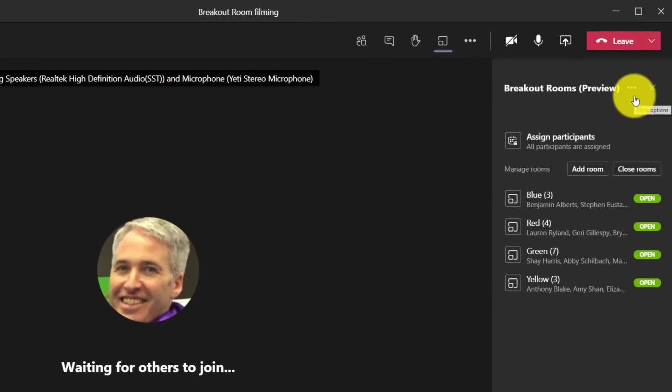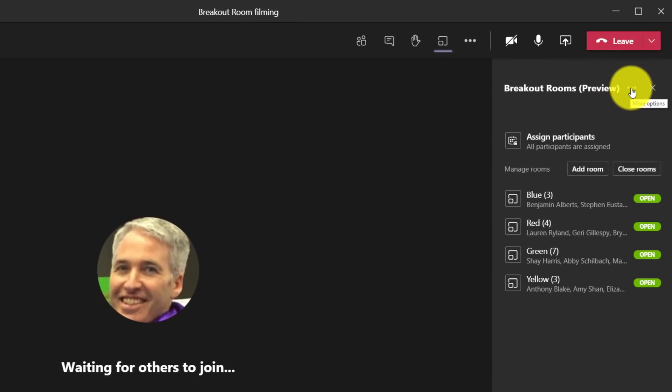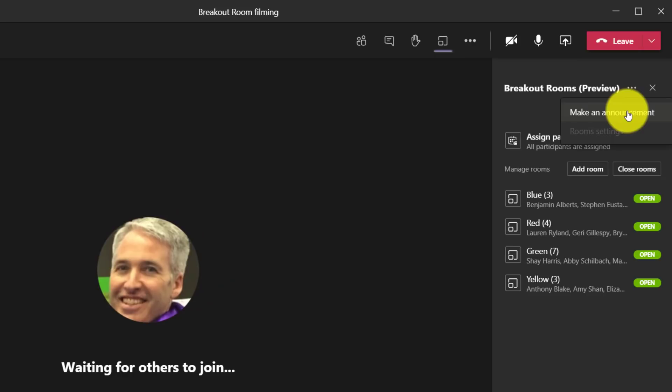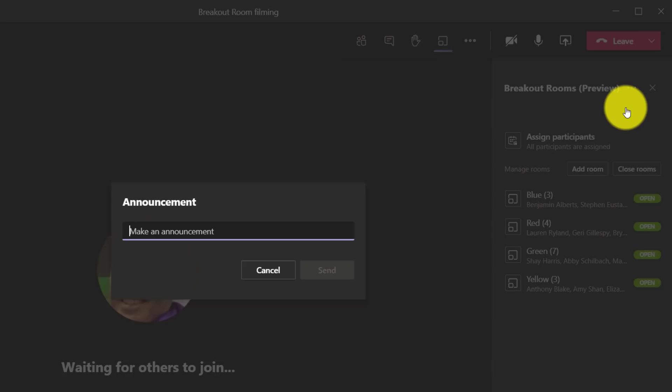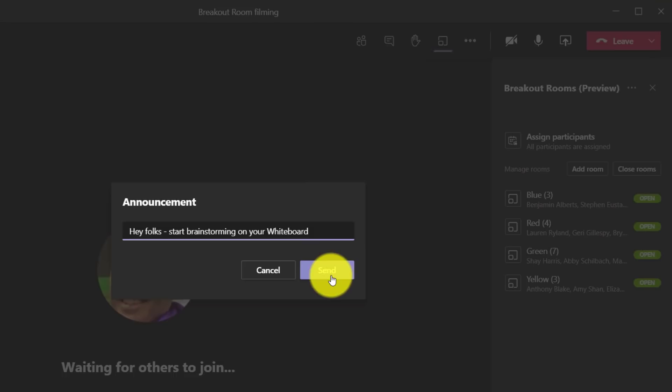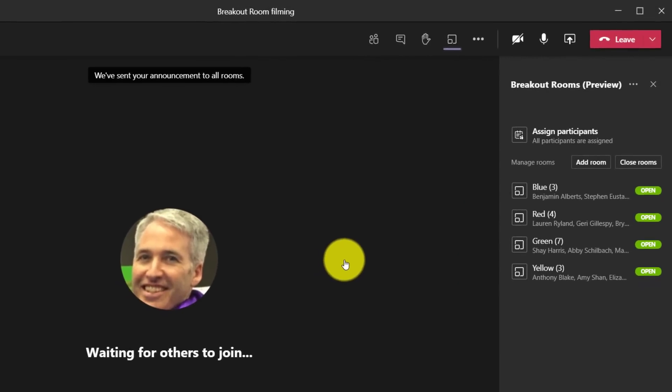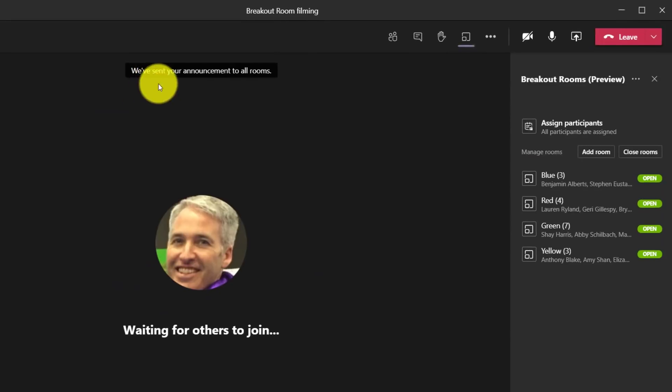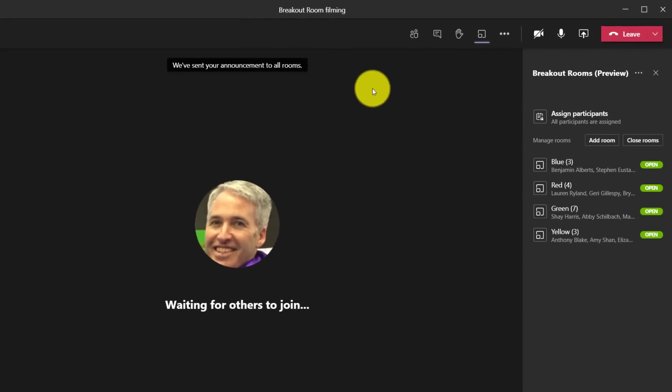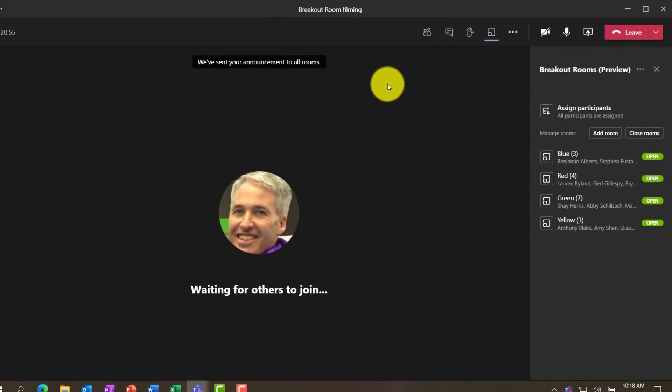One thing I can do is send a message to everyone that I want to communicate. So I can make an announcement across all the breakout rooms. Hey folks, start brainstorming on your whiteboard and I'll send this and everyone will get this message in their chat. We've sent your announcement to all of the rooms.